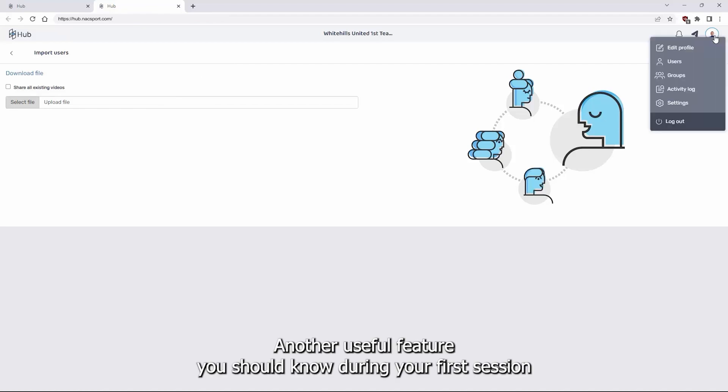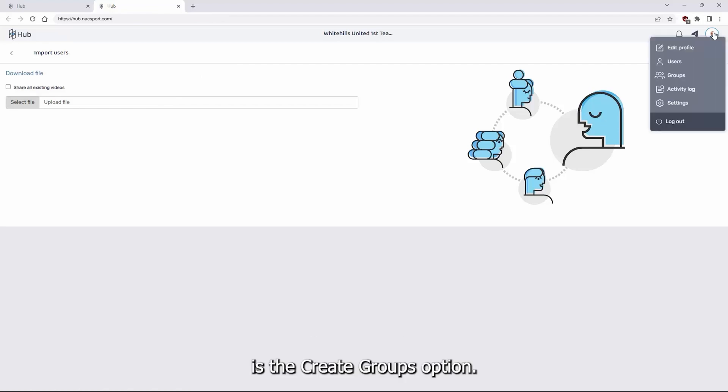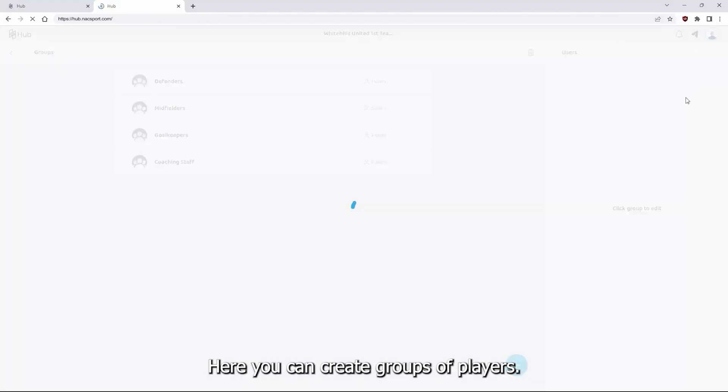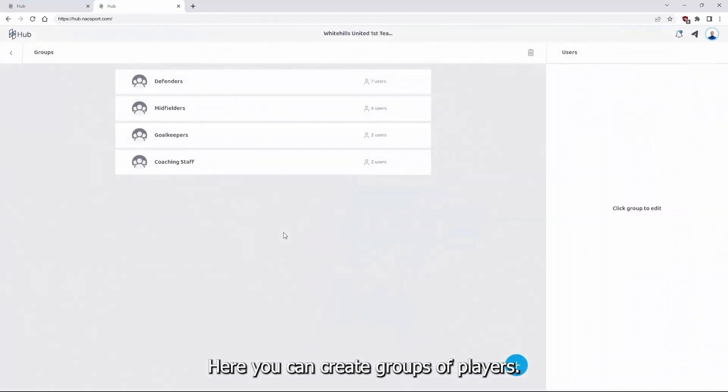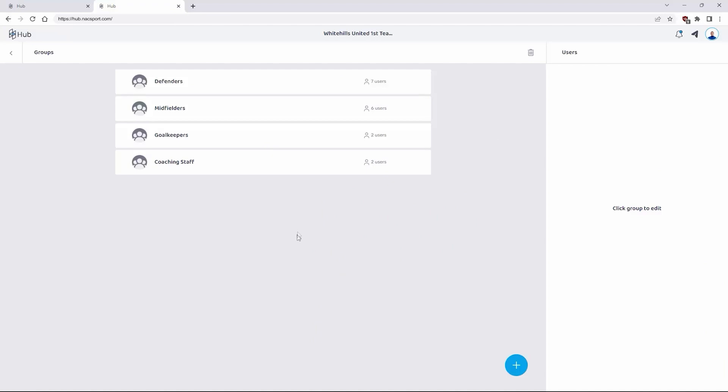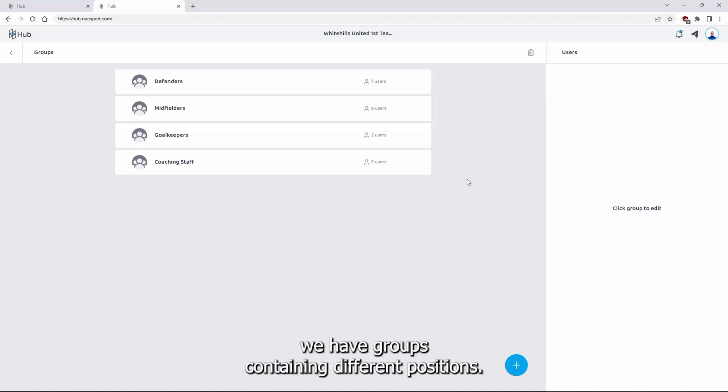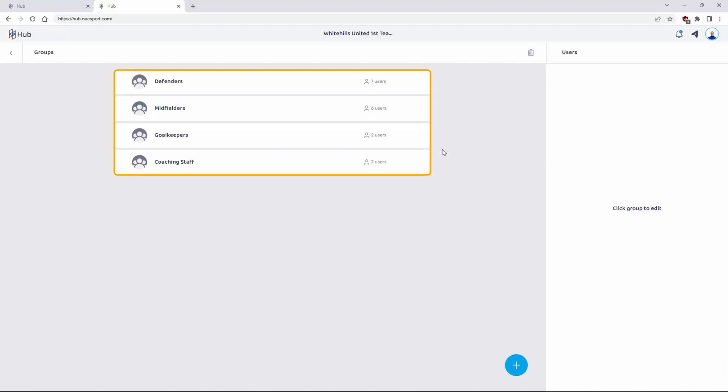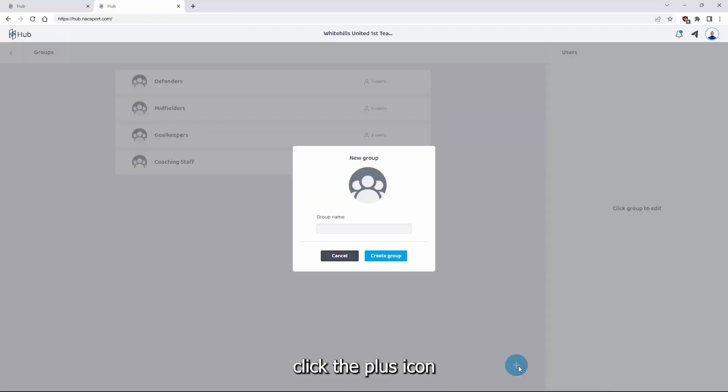Another useful feature you should know during your first session is the create groups option. Here you can create groups of players. In this example we have groups containing different positions. To create a new group click the plus icon and assign it a name.